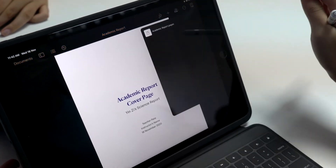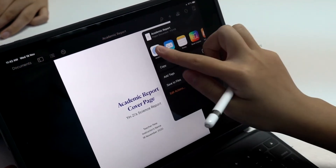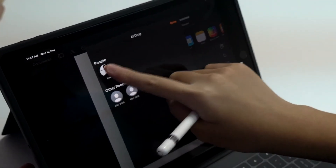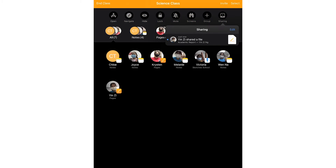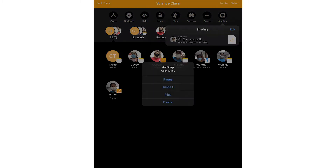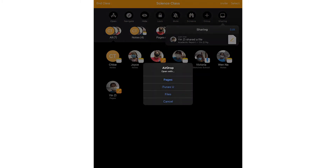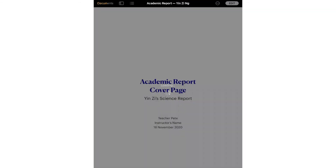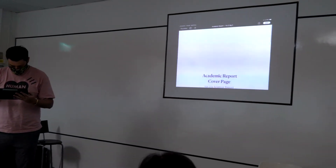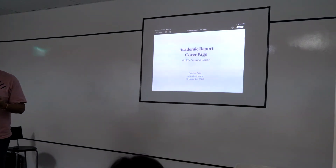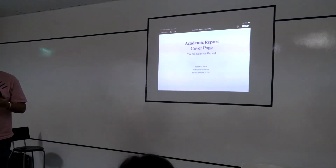Vice versa, your students can share web pages and documents with you. Once they share the item with you, the share box changes colour in the toolbar. Simply tap to view shared items from students. If you are connected to the projector via Apple TV, you can show the work on the big screen to the entire class using AirPlay.